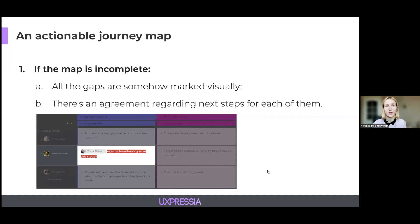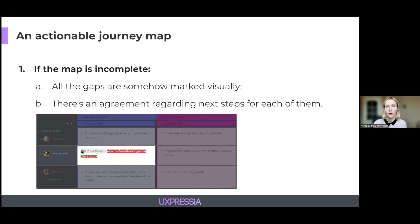Your journey map can be actionable in different states. The first one is when the map is incomplete, and all the gaps are visually marked, and there is an agreement regarding next steps for each of them. For example, you decide to leave the map as is, as long as some special part of the customer journey is considered lower priority now, but you will reconsider it in X months. Or you decide to assign a responsible person to do some research to help fill in the blanks.